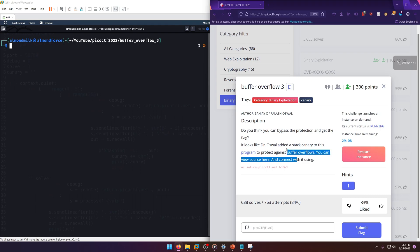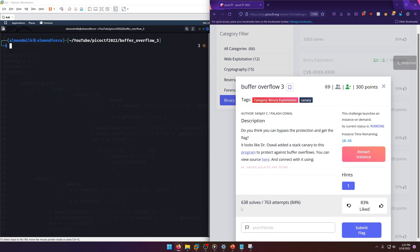Okay, so we know we're dealing with a canary. A canary is just a value that's inserted between the stack and the control data of the program upon execution to inhibit any kind of stack overflow from happening. So we're probably gonna have to get around it in order to solve this challenge.